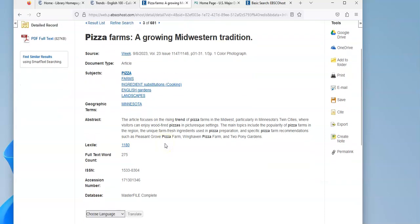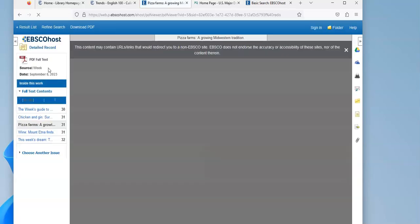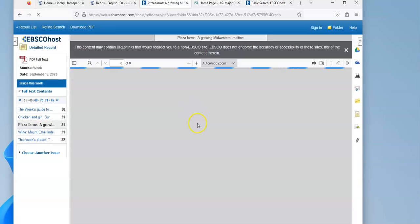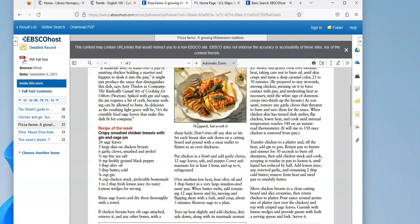And you can see it's giving me in the abstract a summary of what's in the article. If I come over here to the left, I can see the full text. And when I open it up, I can see the article right here.